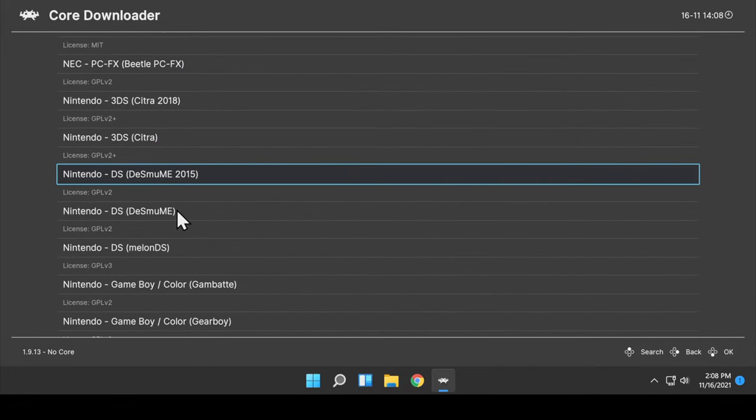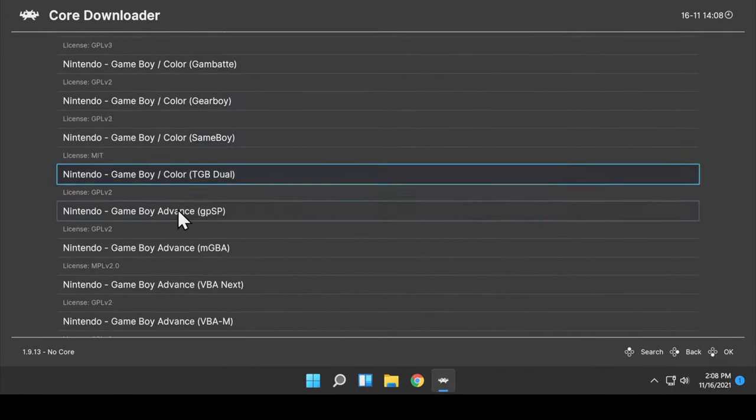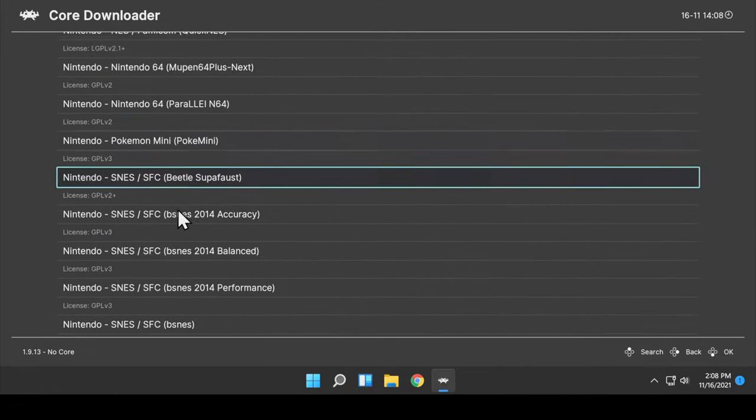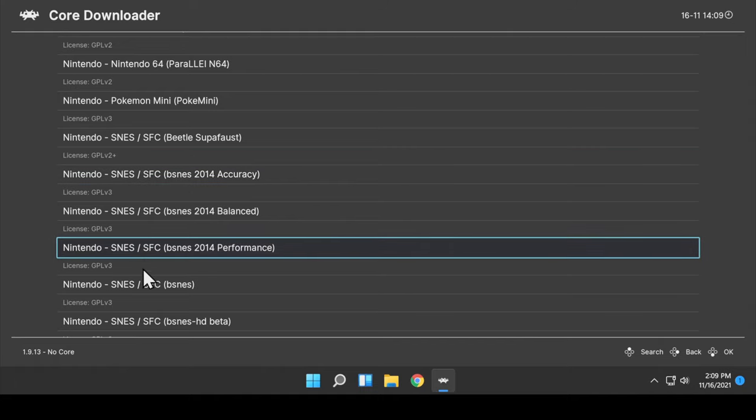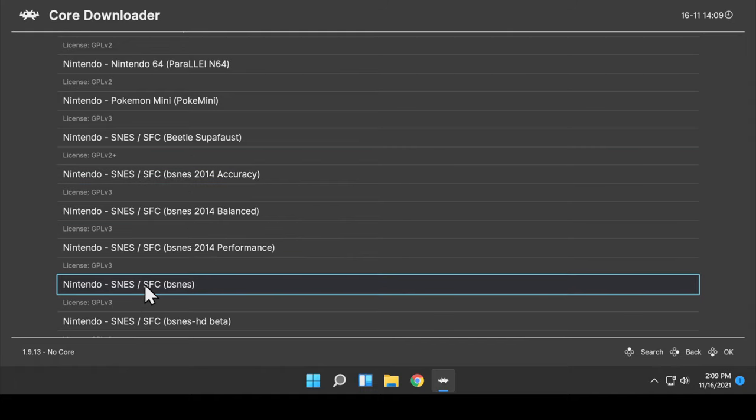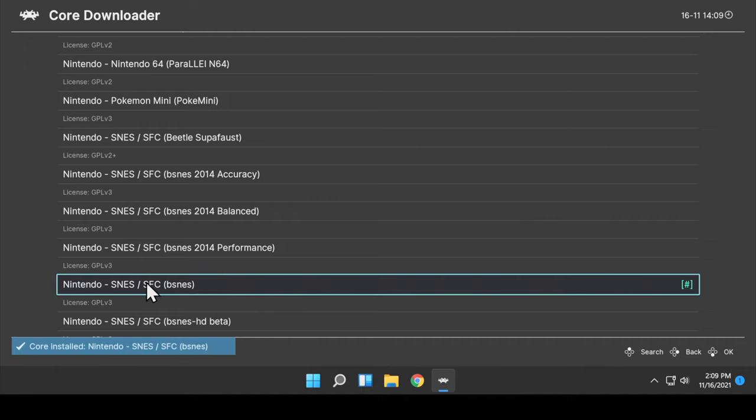Cores are part of the emulator and you have to select them on a system-by-system basis. For this demonstration, I'm going to use Super Nintendo. I'm going to grab one of my favorite cores for Super Nintendo, shown here, called BSNES. The core will be downloaded with the most up-to-date version and put in the right folder.